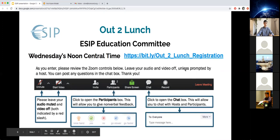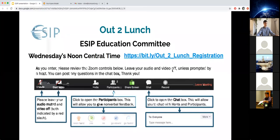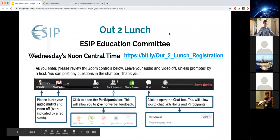I will ask that during the webinar you keep yourself muted and keep your video off, just for bandwidth purposes. At the end we will have five minutes for Q&A, and at that time if you would like to raise your hand and unmute yourself we can take some questions. But if you have questions throughout the presentation, go ahead and put them in the chat so we can address as many of those as possible at the end.